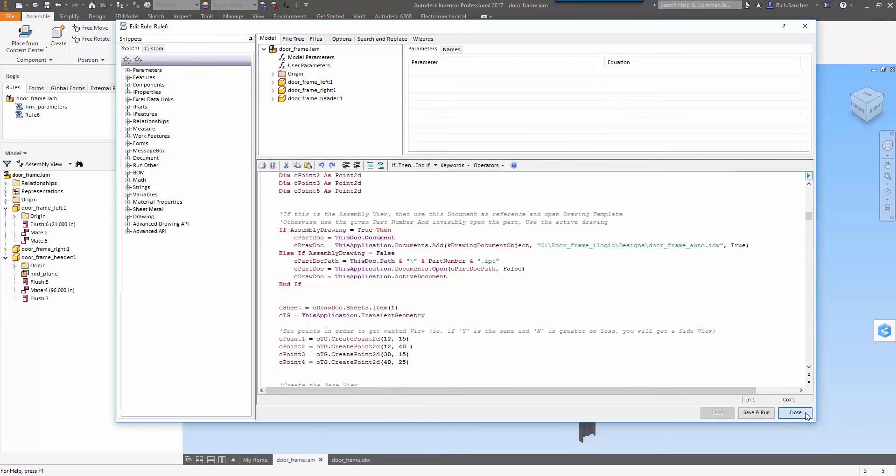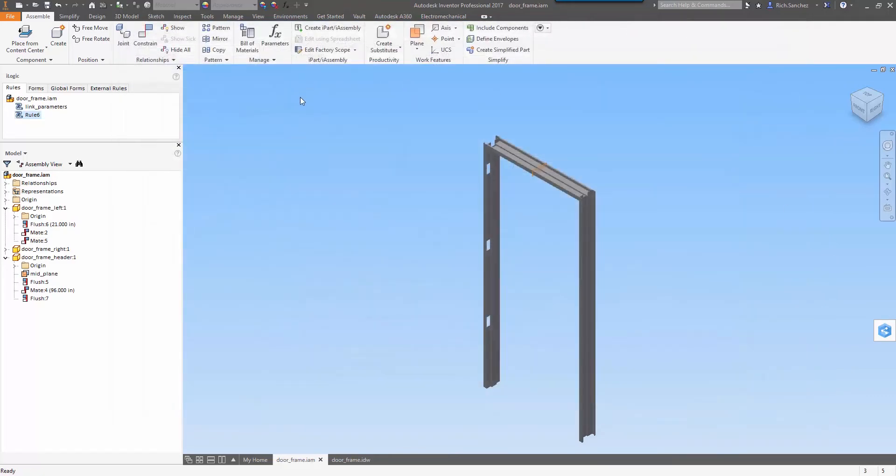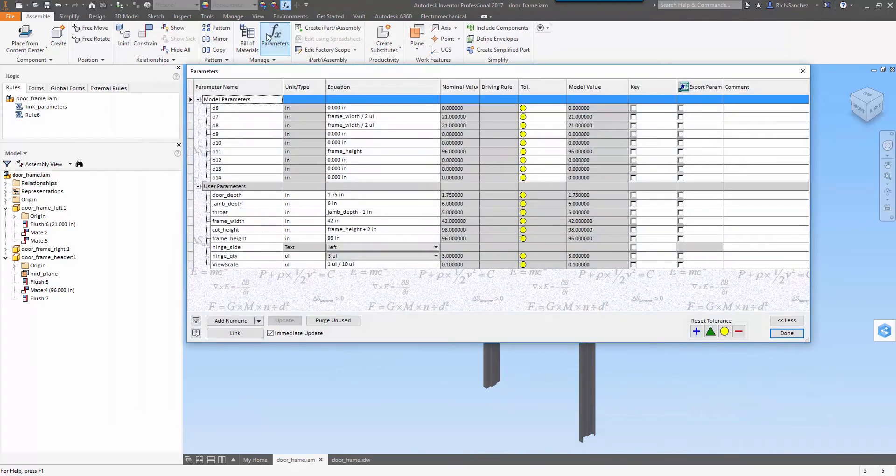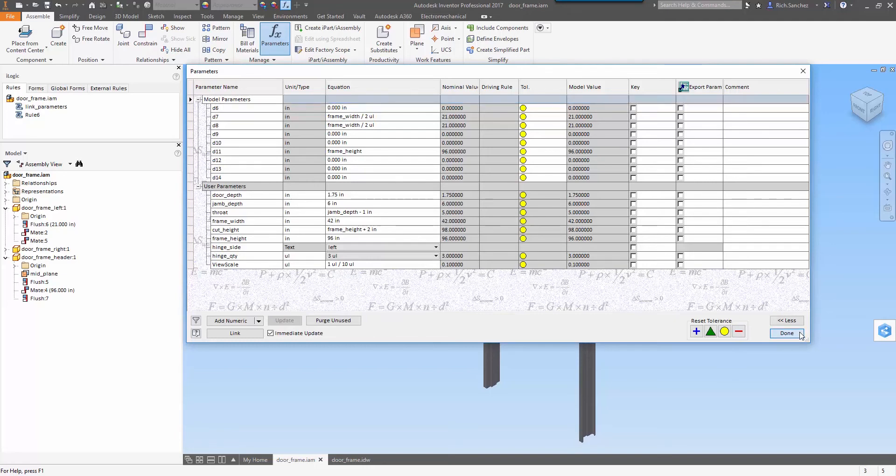So there's a lot of different things that all happen at once here and they're defined in our iLogic code. Let's also take a quick look at the parameters that drive our assembly model.